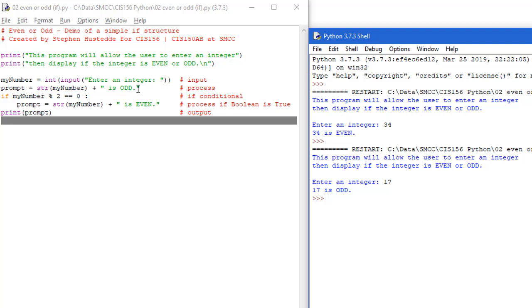In the next lesson we'll look at using a variation of this called an if-else structure, in which we can not have our prompt up here but do two different things based on the value of the conditional.